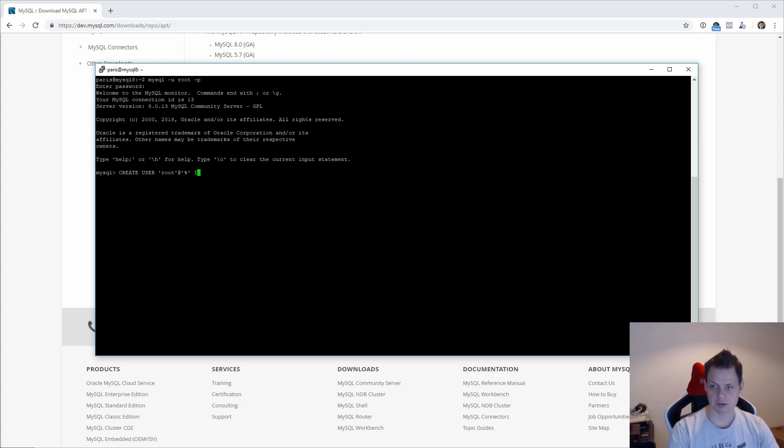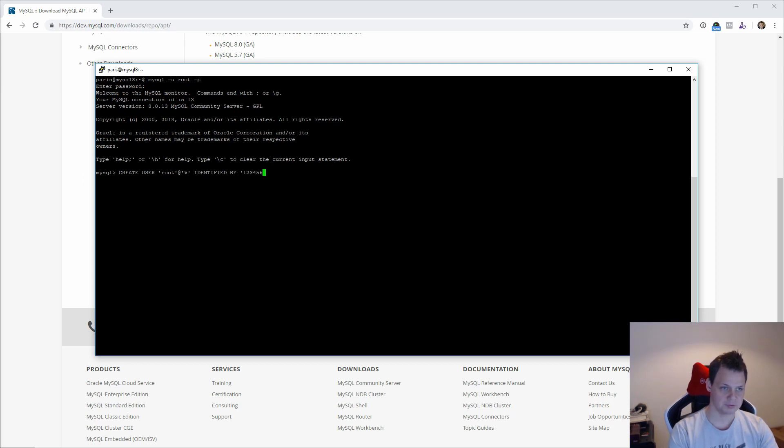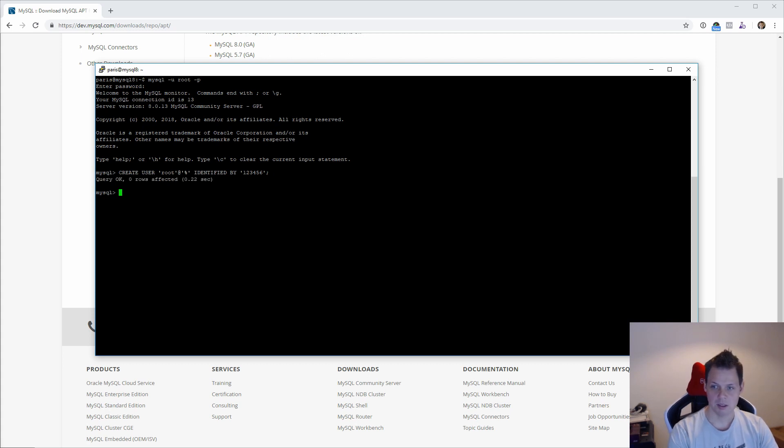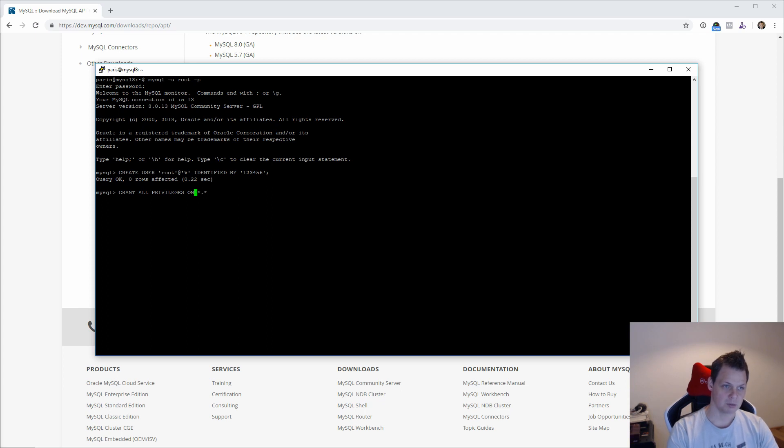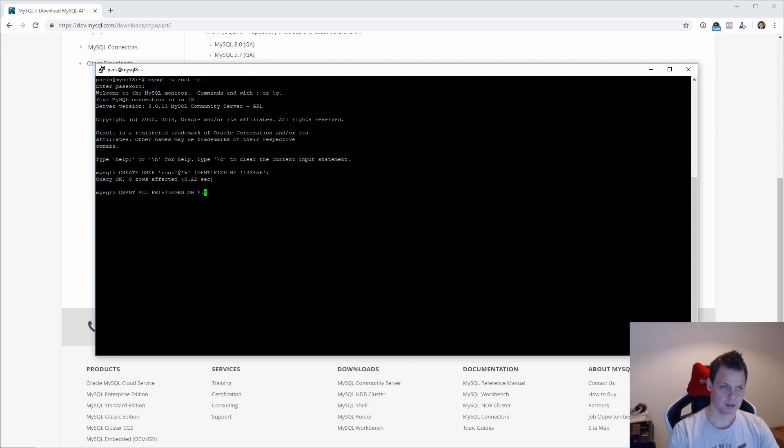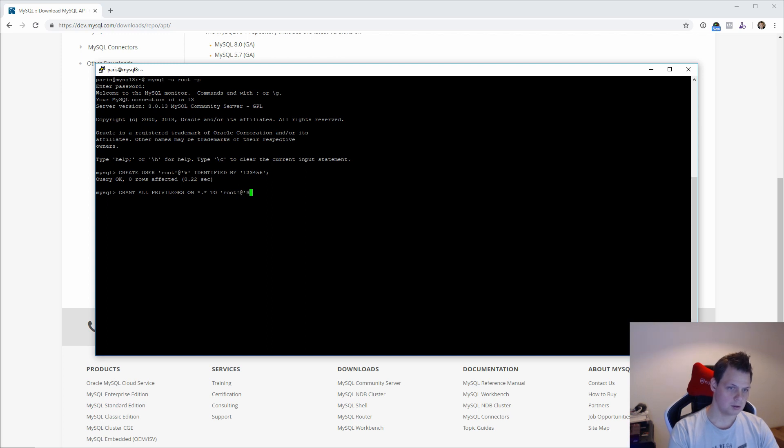And then we want to say identified by password 123456 and everything is okay now. And then we want to say grant all privileges on star dot star. Star means the database and this star is meaning the table. What we say is every database on the server with any kind of tables, and this should be for the root on any host with grant option.